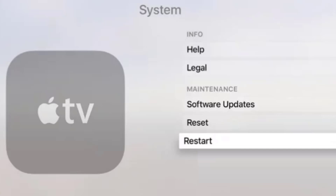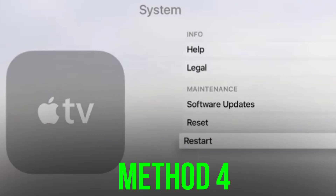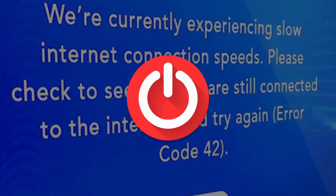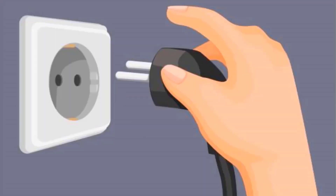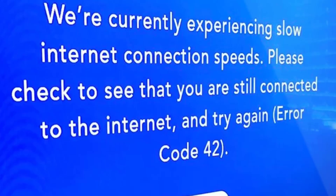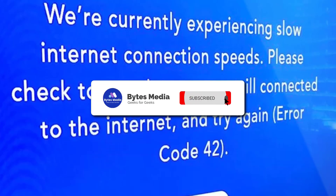Chances are a simple reboot might just do the trick. But if it doesn't, then you need to perform a cold restart. Power off your system and networking equipment like your router, extenders, etc. Unplug these devices from their respective power sources and wait for five minutes, then plug back the power cables and turn on your system and your router.